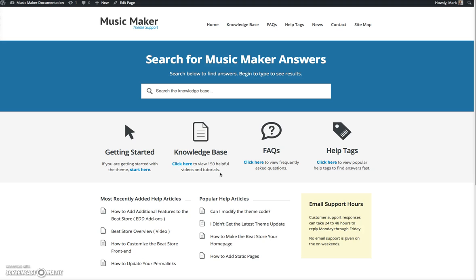First, I want to say that I created this help site to provide you with information on the Music Maker theme. A lot of people are new to the Music Maker theme and WordPress in general, and they tend to get a little overwhelmed with all the possibilities out there. And I want to tell you that this website is here to help you with getting started with the Music Maker theme.